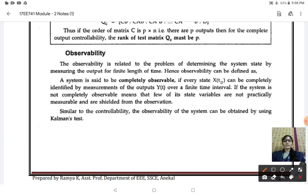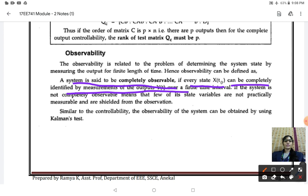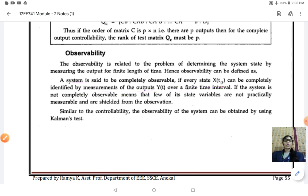In this class we are going to see about observability. Observability is the problem related to determining the system state by measuring the output for a finite length of time. A system is said to be completely observable if every state x(t) can be completely identified by measurement of the output over a finite time interval. Observability means you are measuring the output for a finite amount of time to check whether you can observe the measured values within that stipulated time. If the system is not completely observable, then some of the state variables cannot be measured.